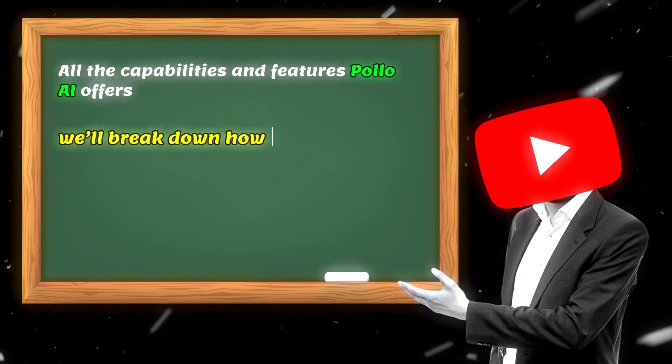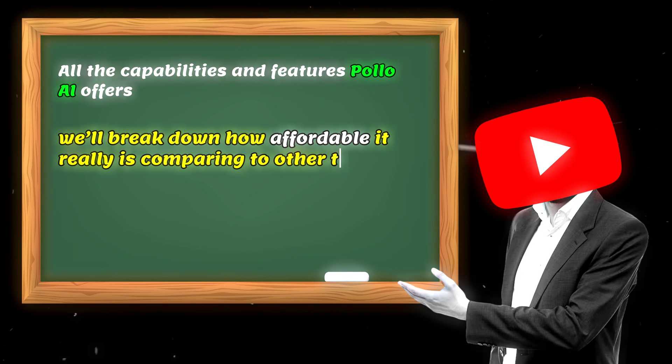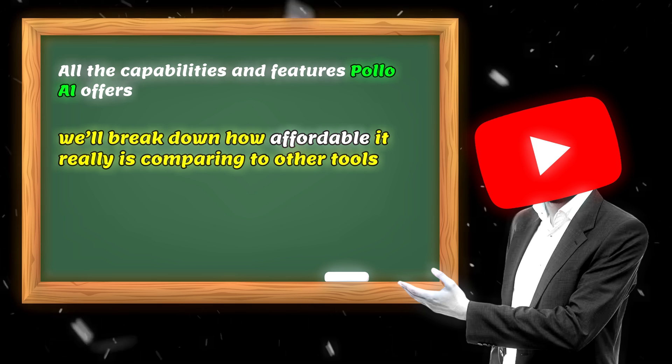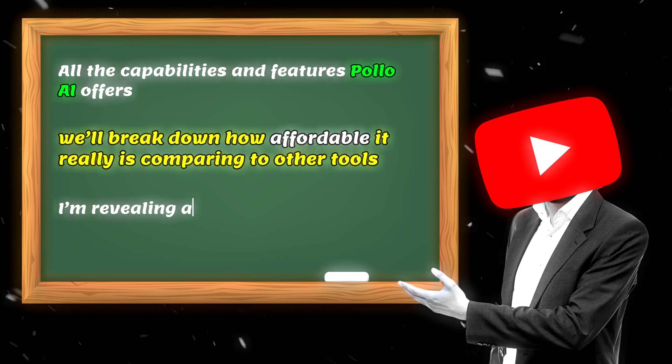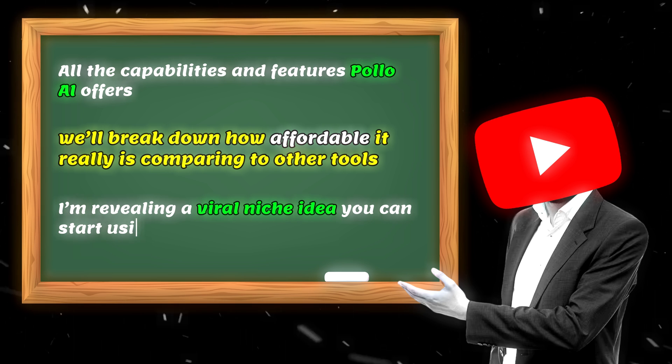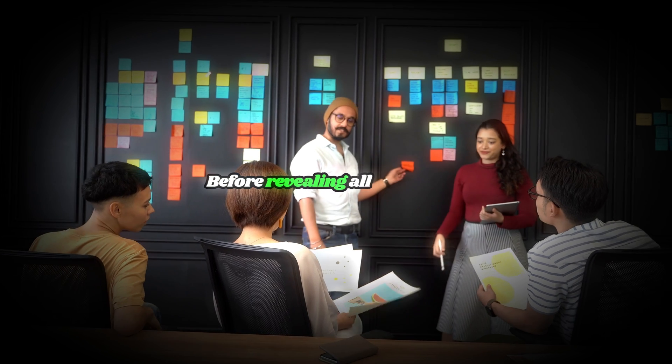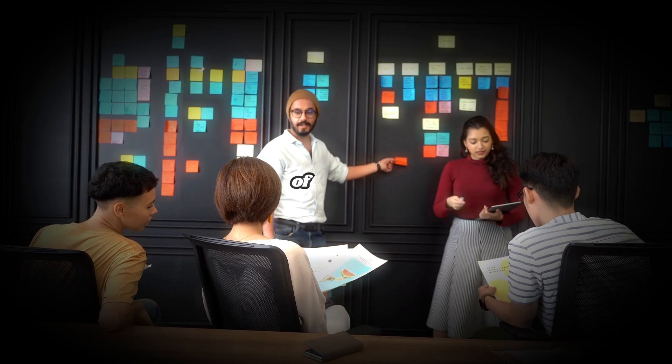Then we'll break down how affordable it really is comparing to other tools. And stick around till the end, because I'm revealing a viral niche idea you can start using today.